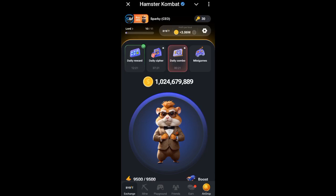Hello guys, welcome to Sparky Media. In this video tutorial I'm going to be showing you how you can connect your Bybit account to Hamster Combat and get ready to receive your airdrop on the 26th of this month. If you have not done that or you're looking for how to do so, then this video will show you how to get that done.